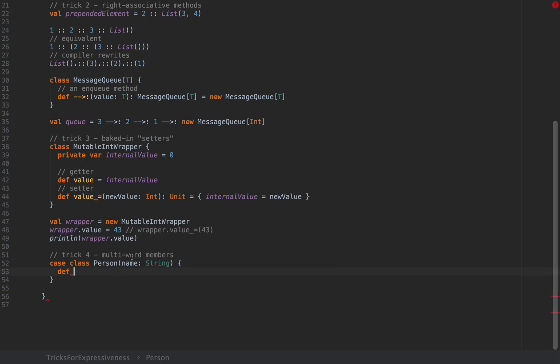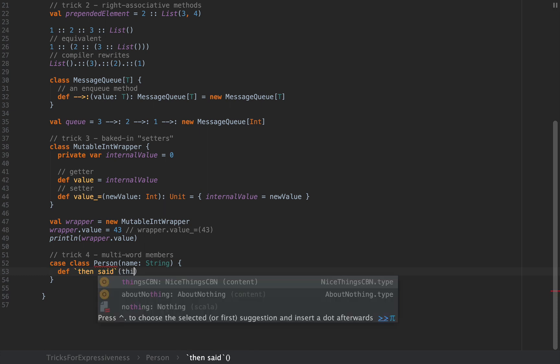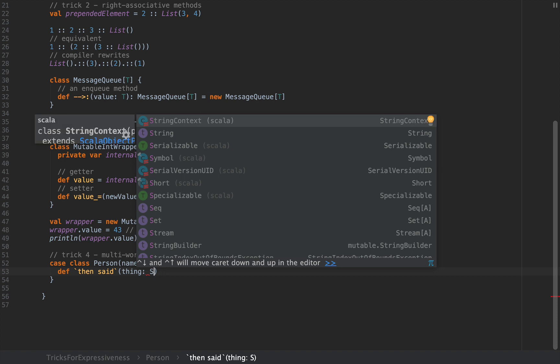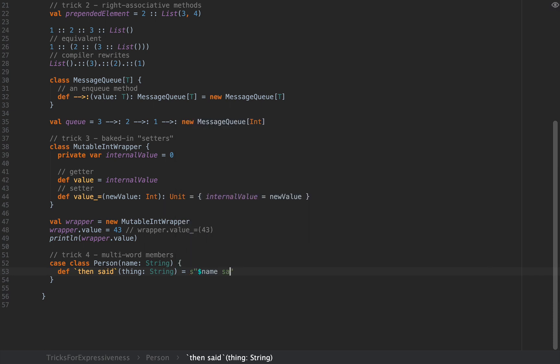I can define a method that looks something like this. So look closely. I'm going to define a method that starts with backtick and then I'm going to define the method as then said and then I'm going to put backticks. So notice that when you wrap this piece of text in between backticks it's treated as a single symbol so this is a valid member name. This is a valid method name and I can pass any arguments as we like as we defined a normal method. So I can say that the thing is a string and I can return name said name then said and then I can pass in the thing.